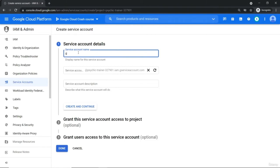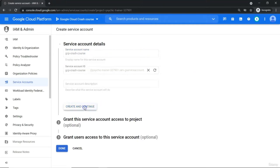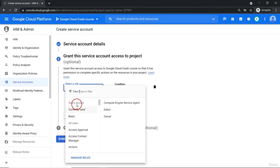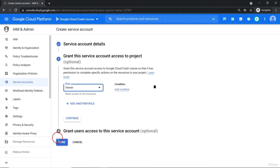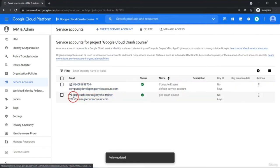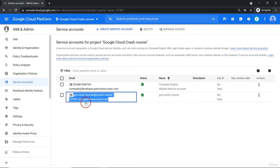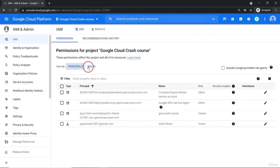Let's say service account name will be gcp-grace-course and this is our service account ID. Create and continue. I'm going to assign some particular role — let's say from basic, some viewer role — so it has read-only access to all the resources available inside the Google Cloud Platform. This course got created and has been assigned one role. Let me copy this one and go to the IAM part. At this level, you can attach or assign different roles to individual users — either it will be a Google standard account, Google Groups, or Google Cloud identity workspace domain account or service account.